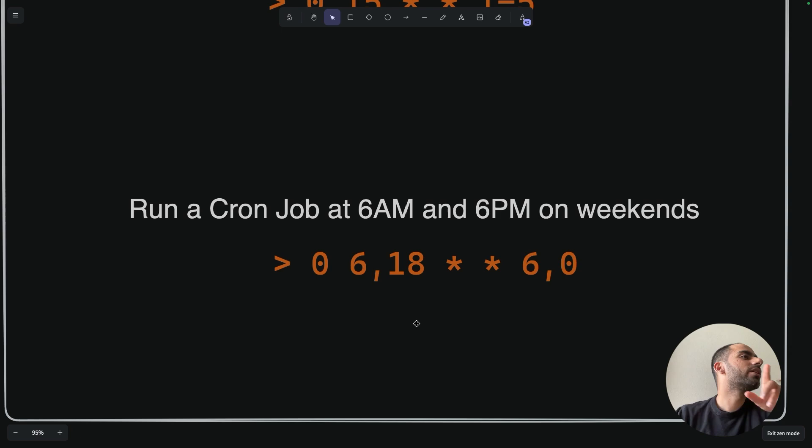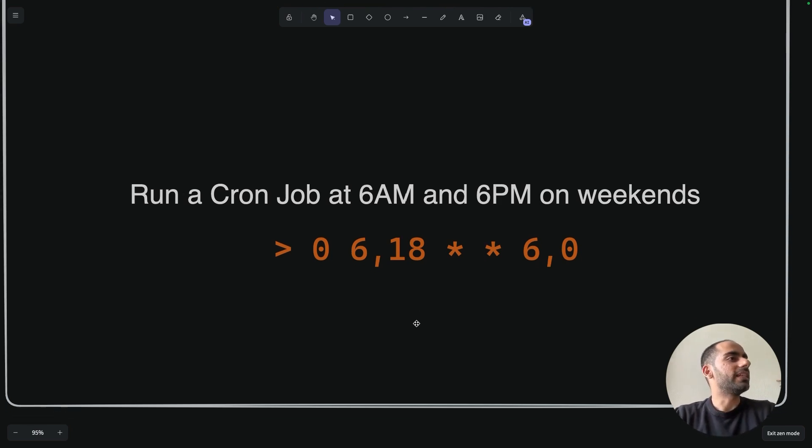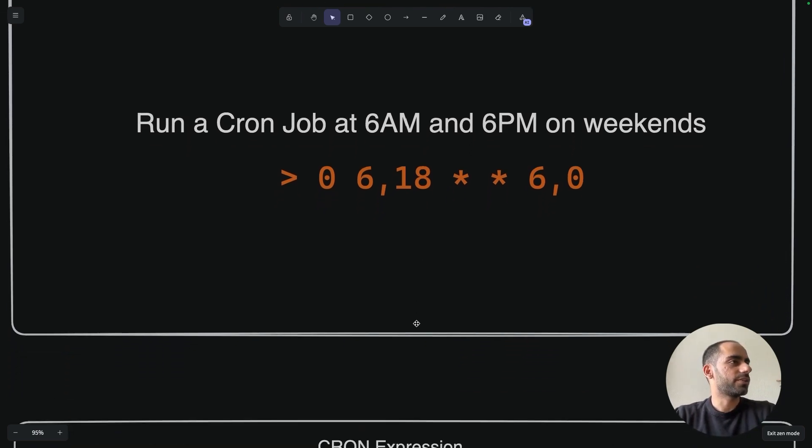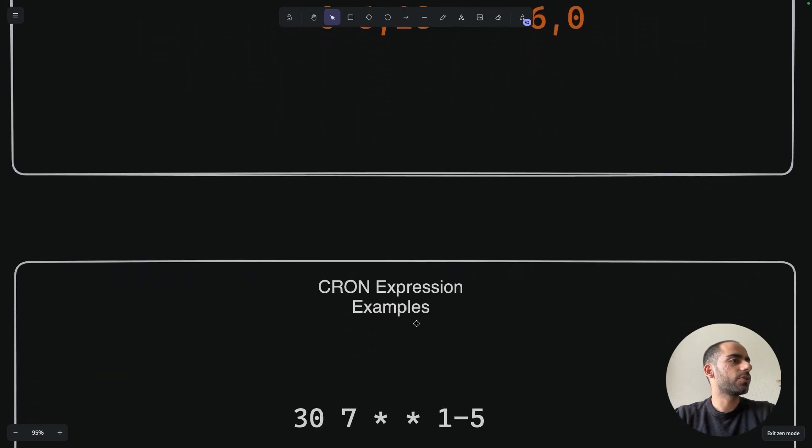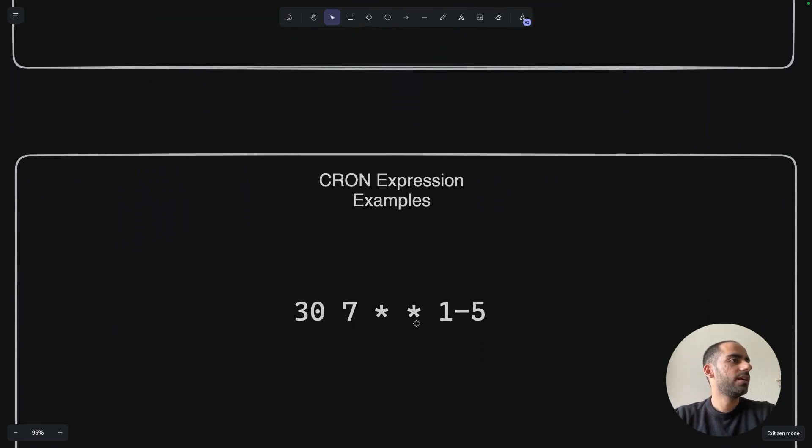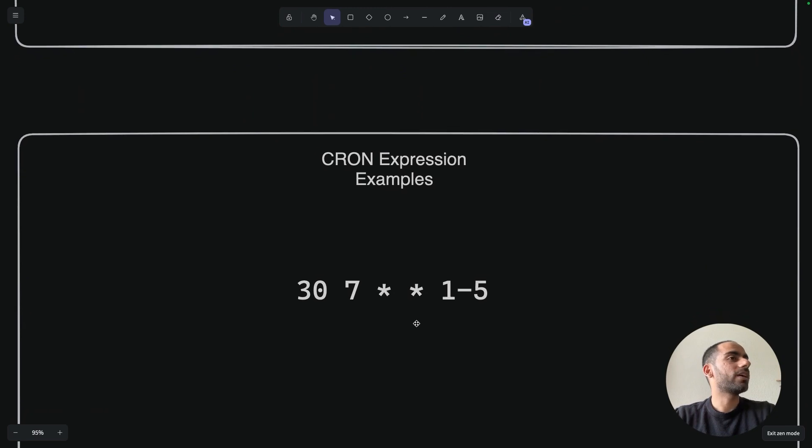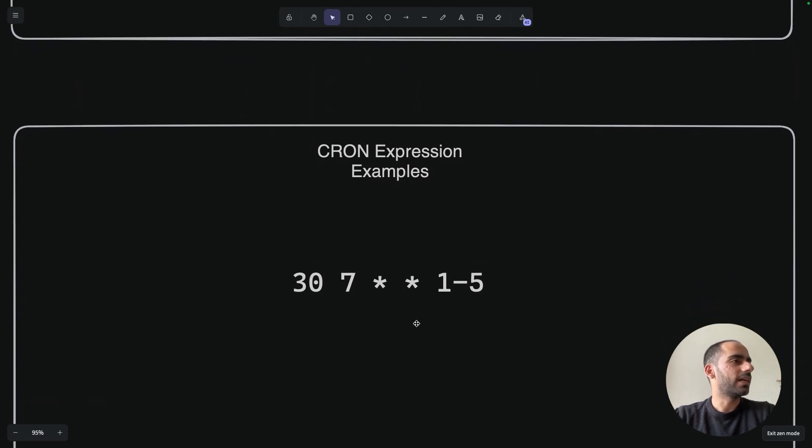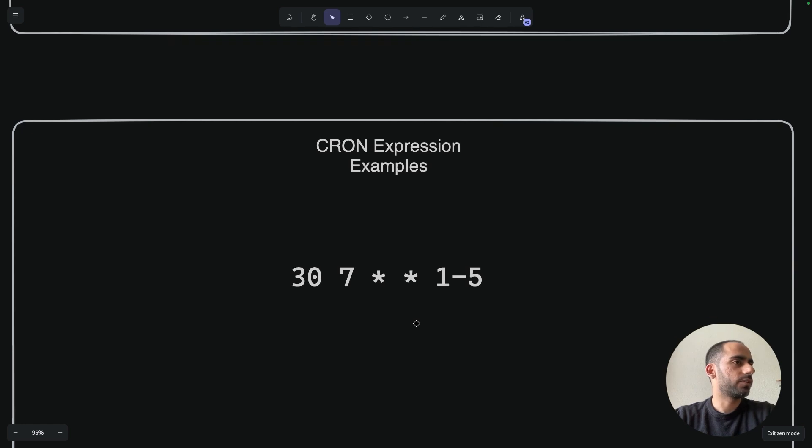Now let's do an uno reversal. Let's try to decode some expressions, decode some cron expressions to understand what exactly they do, and then we'll verify whether we are right or wrong.